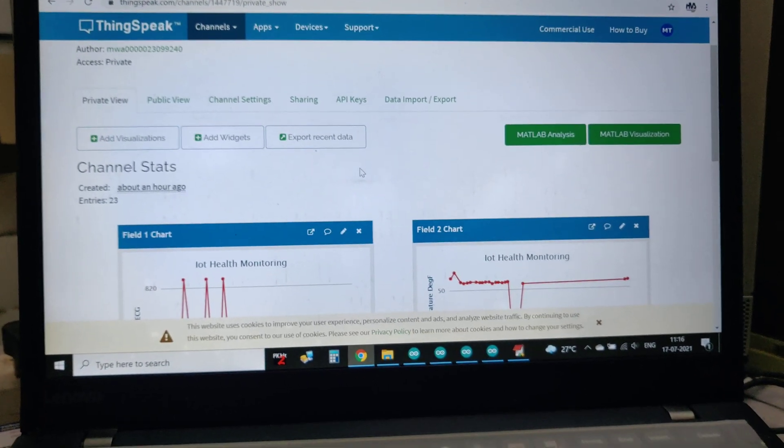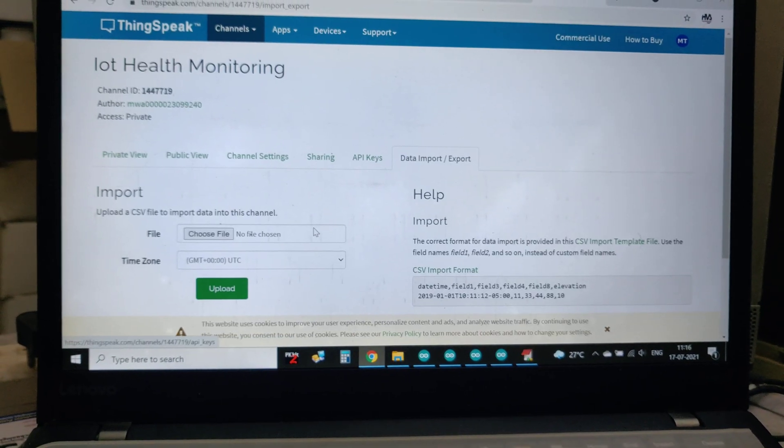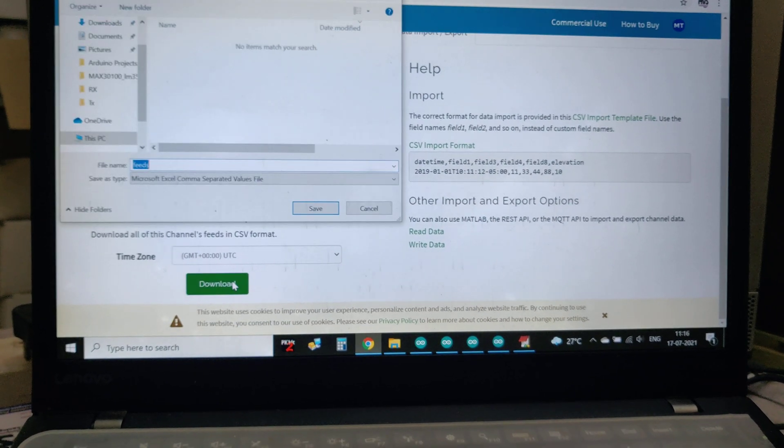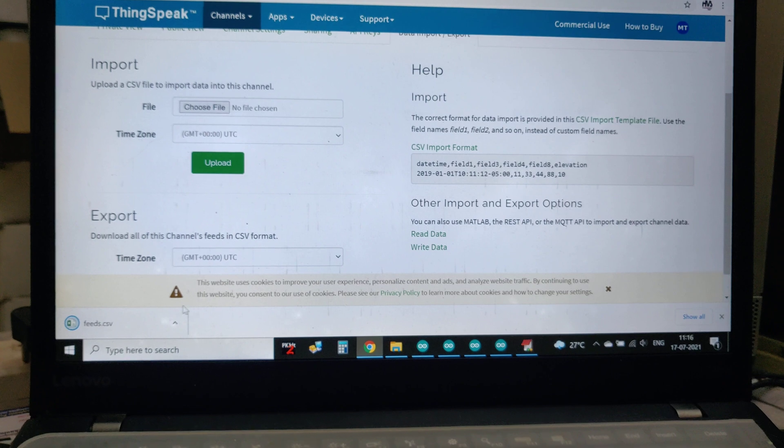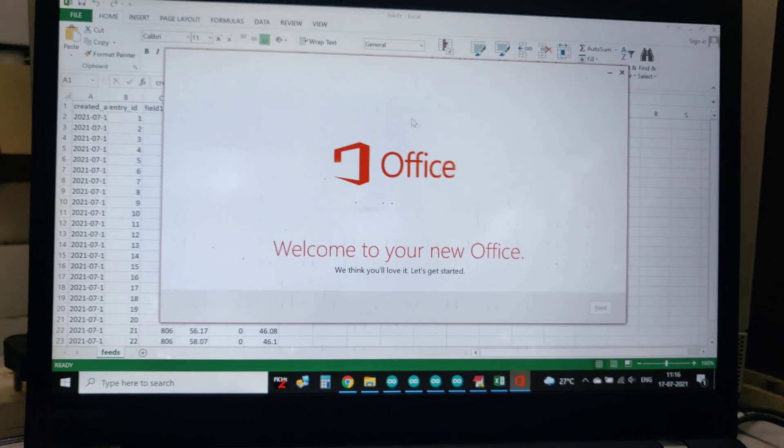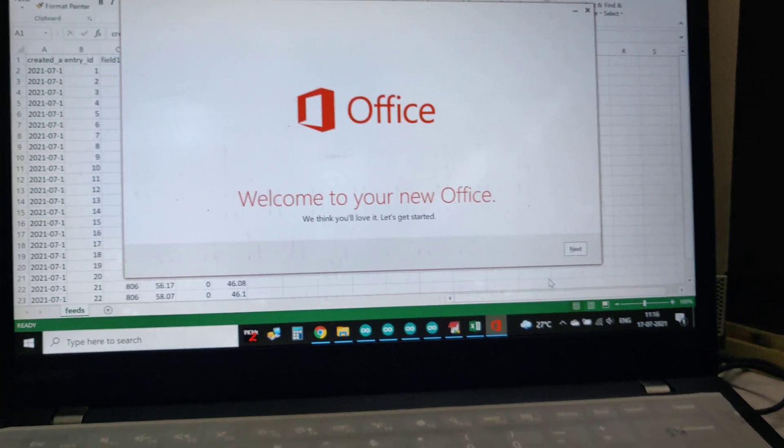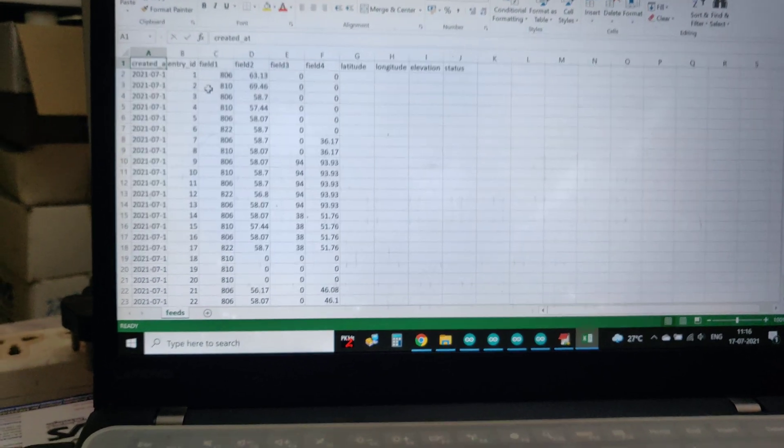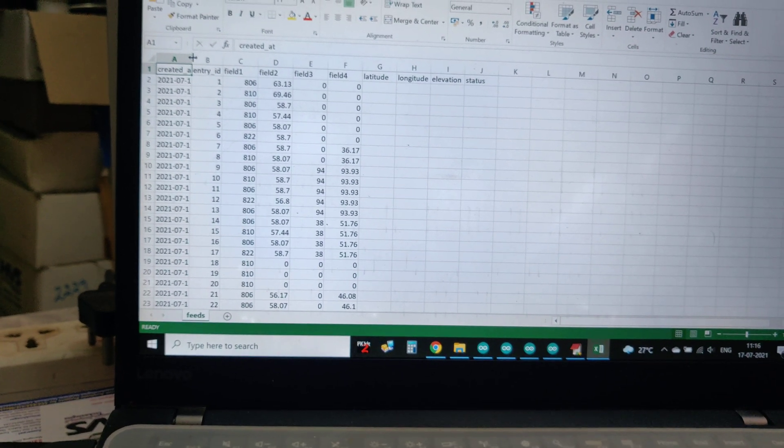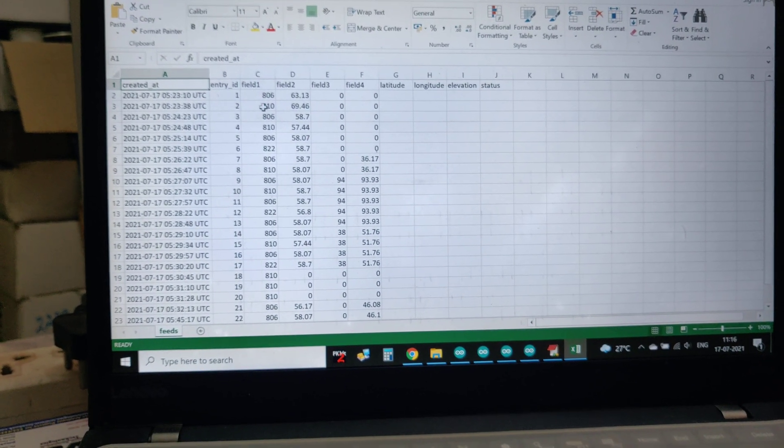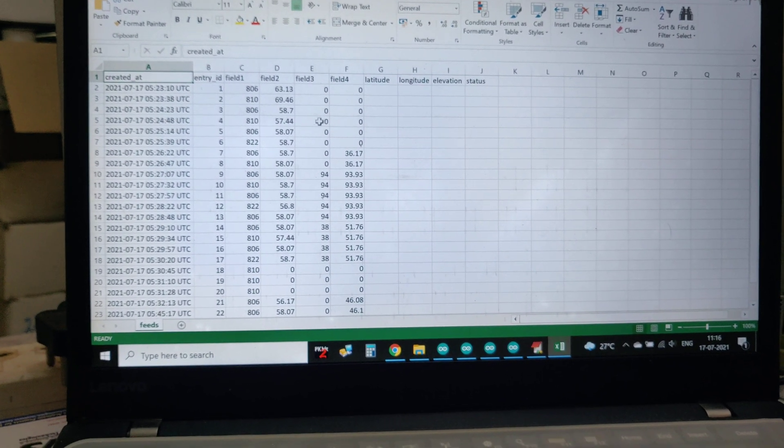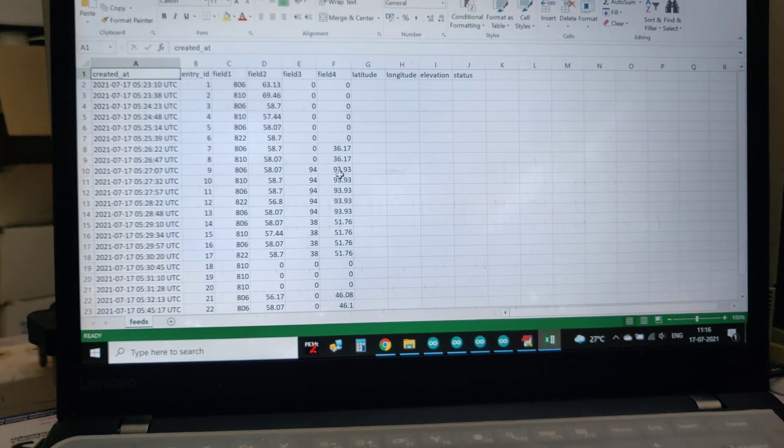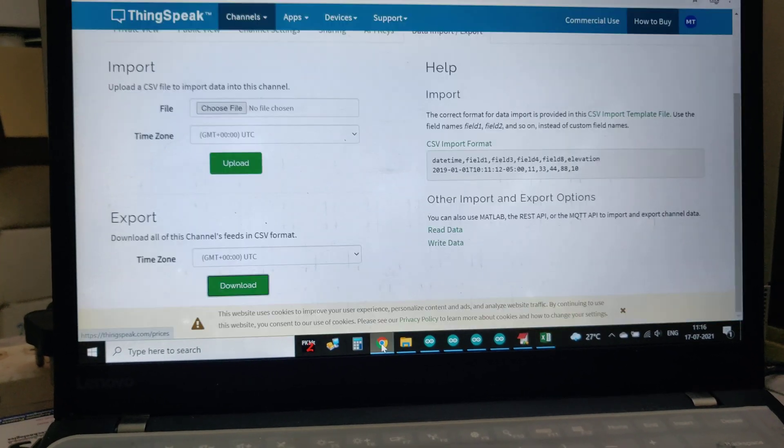In order to clear and download this data, go to data import and export, then download the file and open it. It will open in Excel sheet as CSV format - comma separated values. Here we can see how many entries till now happened along with date, time, ECG values, temperature values, pulse oximeter values, and heart rate values. This will be continuously stored.